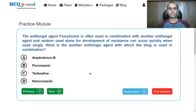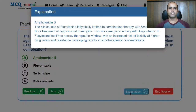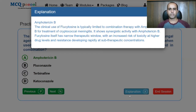When flucytosine is used singly, there is a chance of emergence of resistance at subtherapeutic levels. If given at higher concentrations, toxicity occurs very quickly. So it has a very narrow therapeutic index and is used systemically in combination with amphotericin B. The clinical use of flucytosine is typically limited to combination therapy with amphotericin B for the treatment of cryptococcal meningitis, as resistance develops at subtherapeutic concentrations.